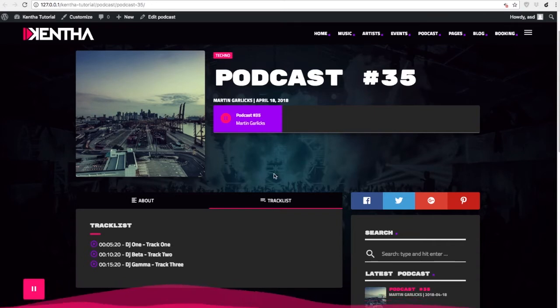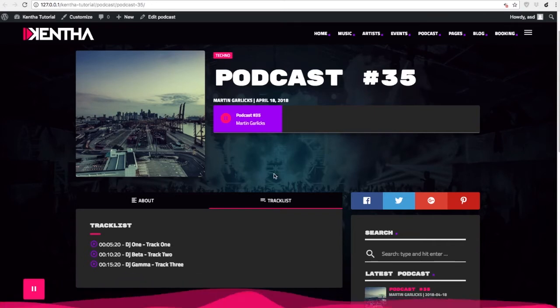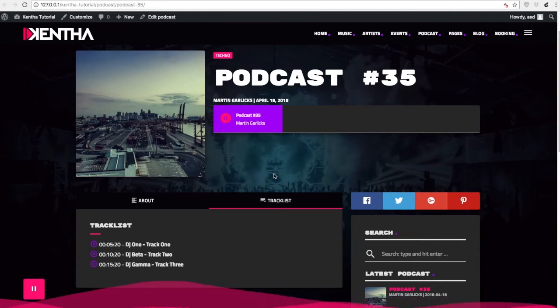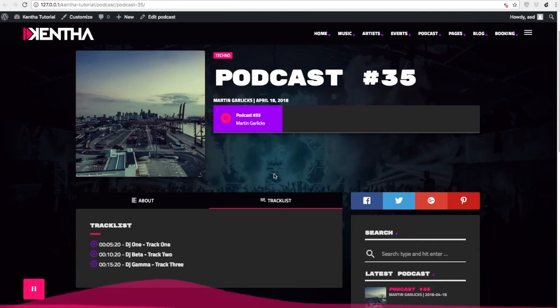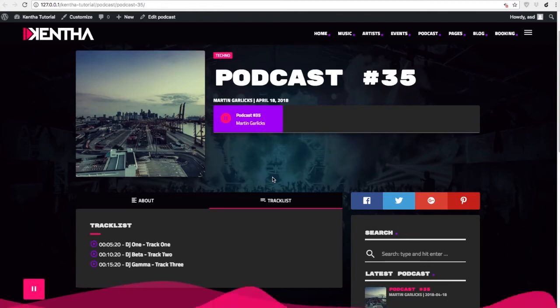So it is suggested to export your mp3 files in 64 or 96 kilobyte per second for a smoother experience, especially when listening from mobile phones.